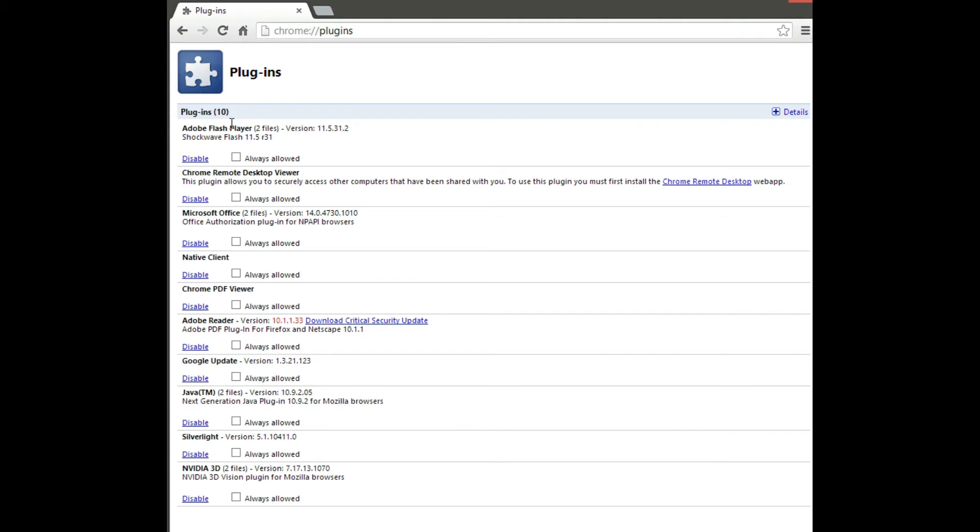You'll notice under Adobe Flash Player that there's two files. You don't want to just click disable, because that will disable Flash altogether. So you've got to click Details.